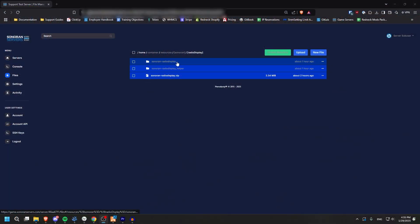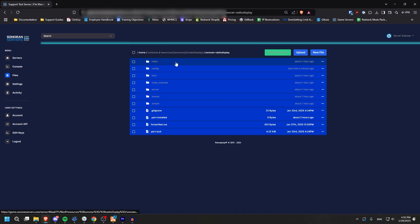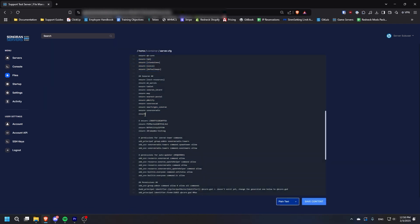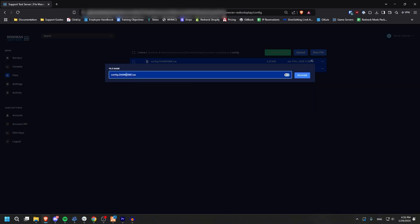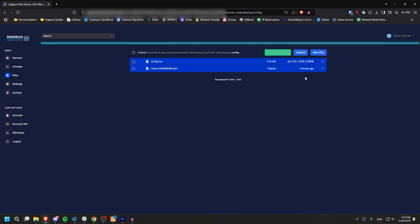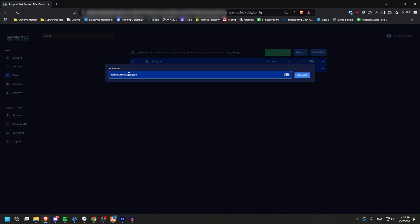To install this resource, put the files in a Sonoran Scripts folder and ensure it in your server.cfg. Make sure to remove the changemes from the config files.